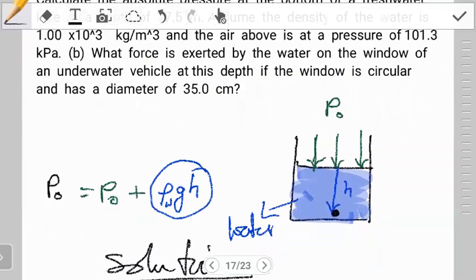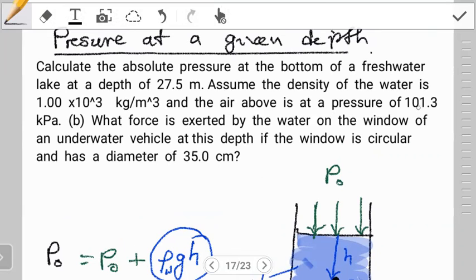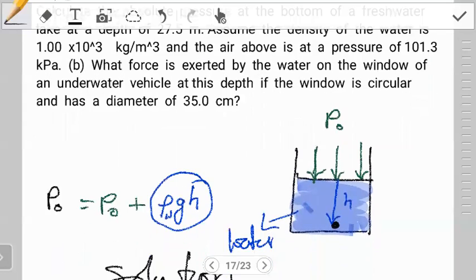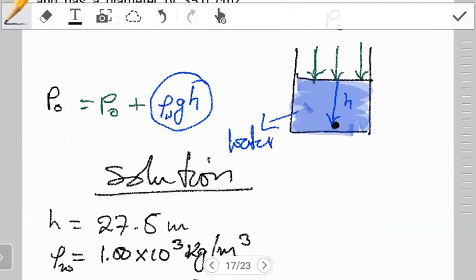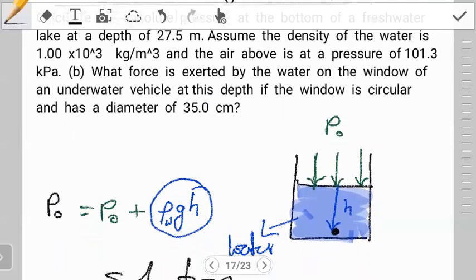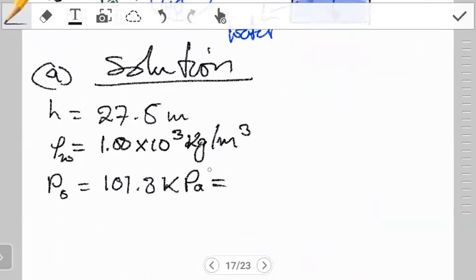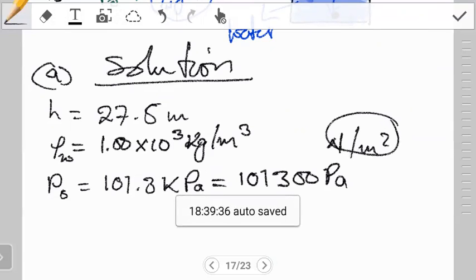Lastly, the question says the air above is at a pressure of 101.3 kilopascals — so atmospheric pressure P₀ = 101.3 kPa. That's all they've given us for Part A. Since this is kilopascals, we multiply by 1000 to convert: it becomes 101,300 pascals. Note that a pascal is equivalent to newtons per meter squared — N/m².